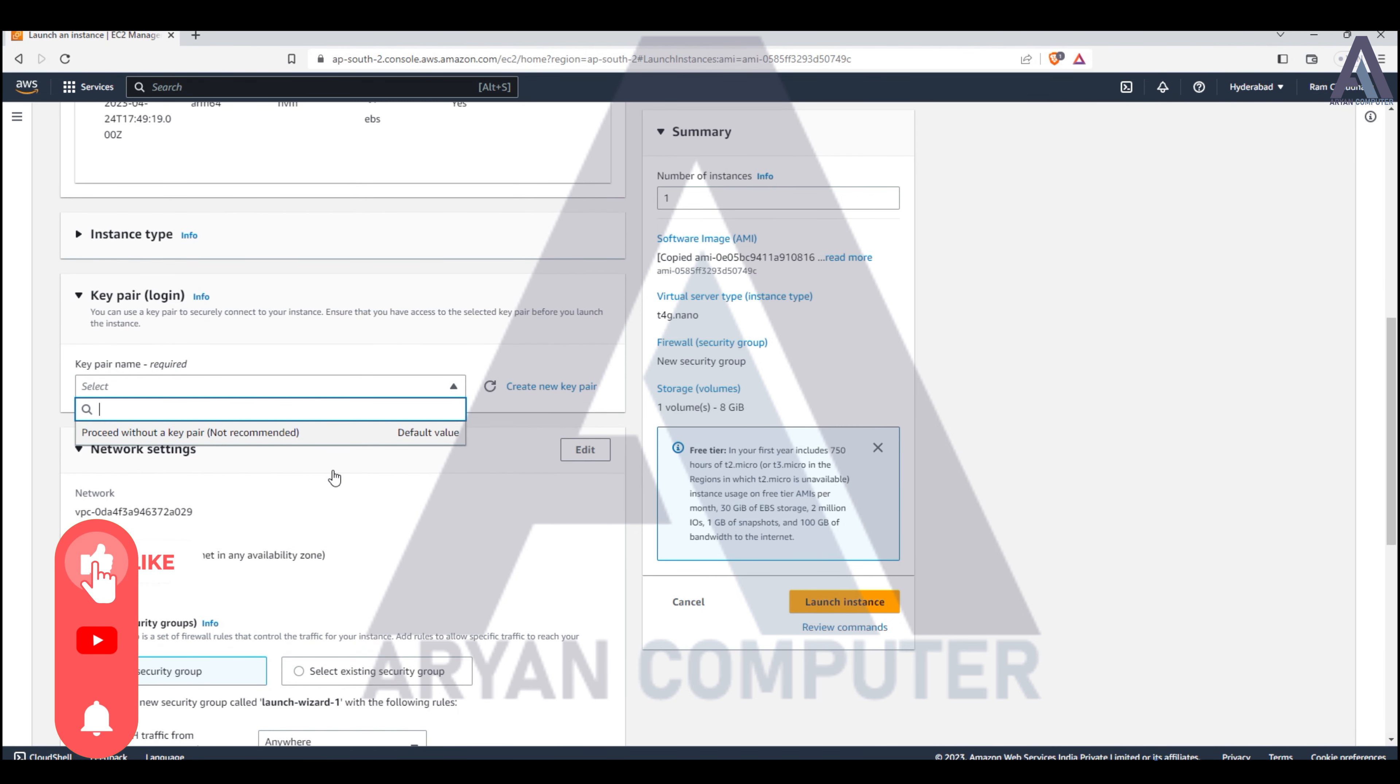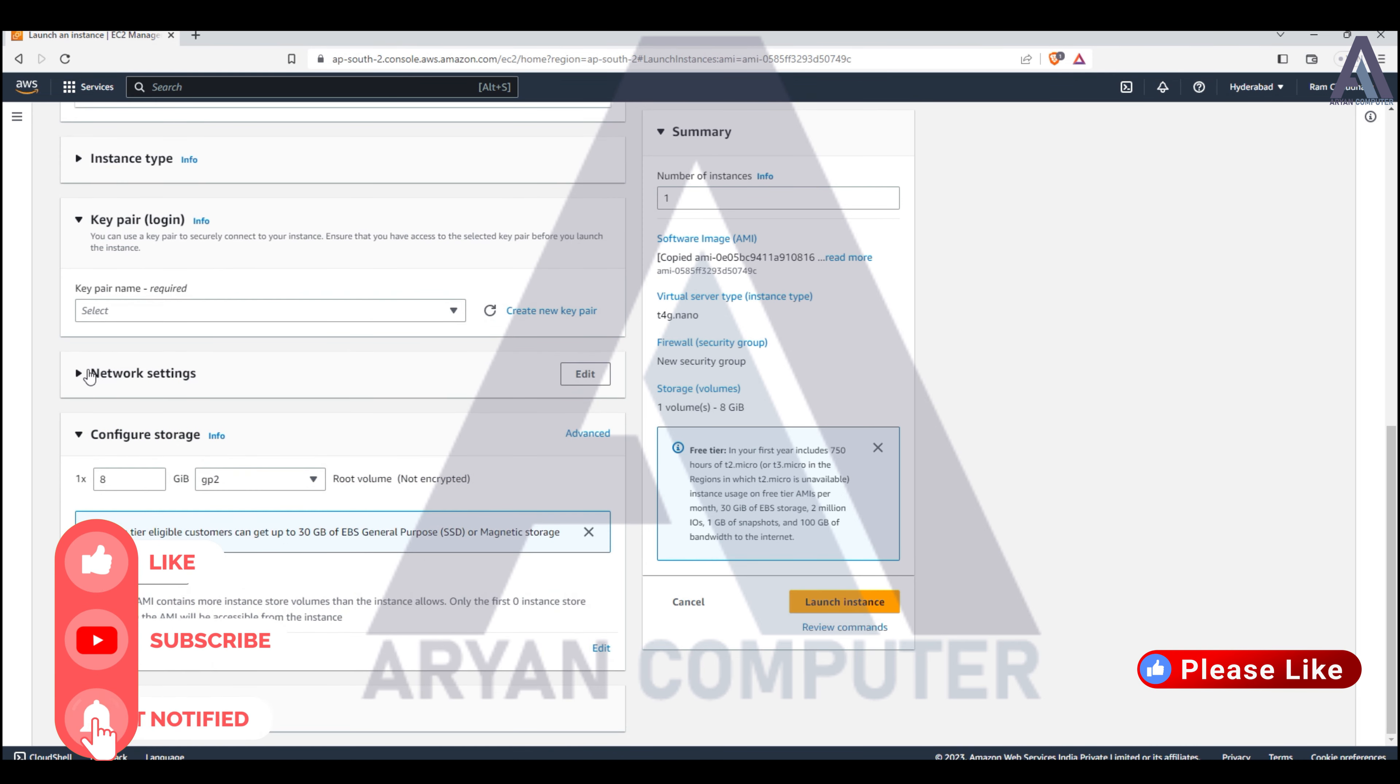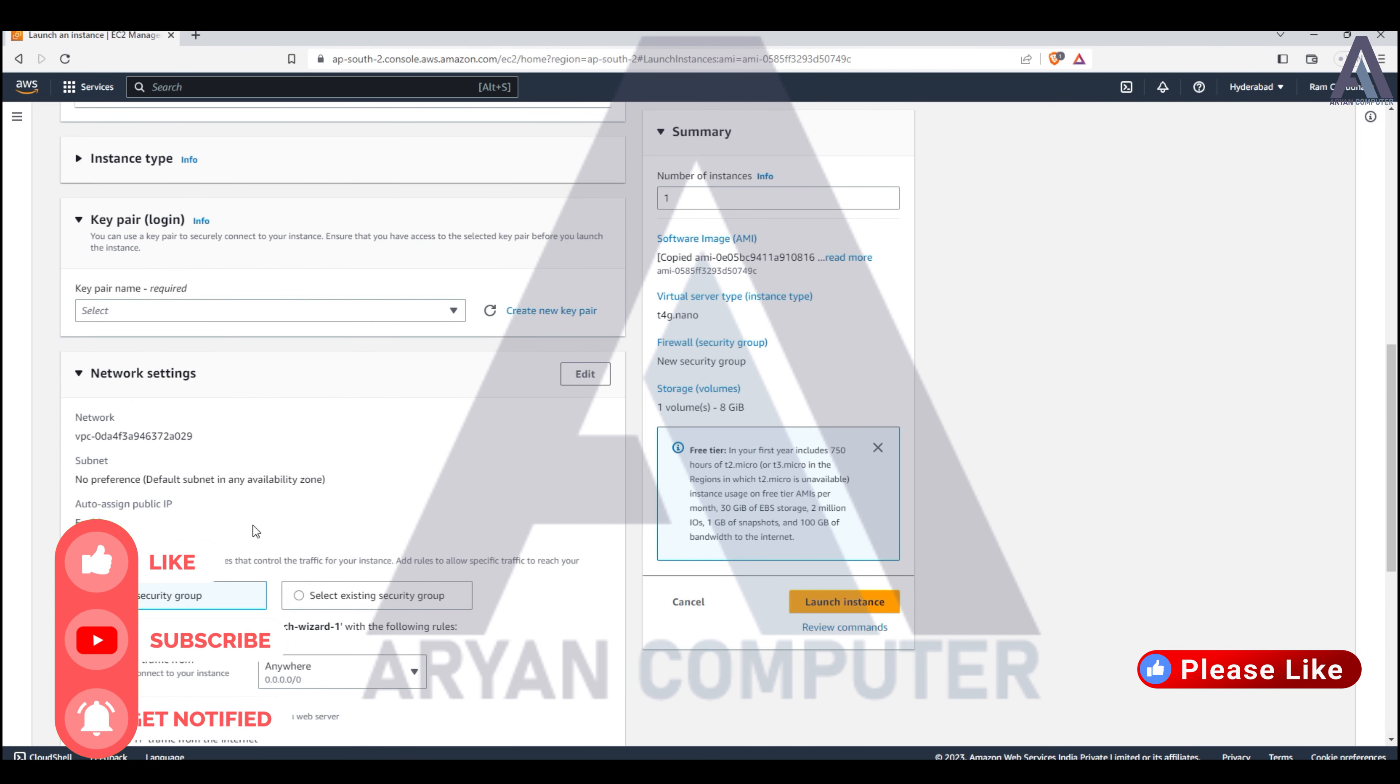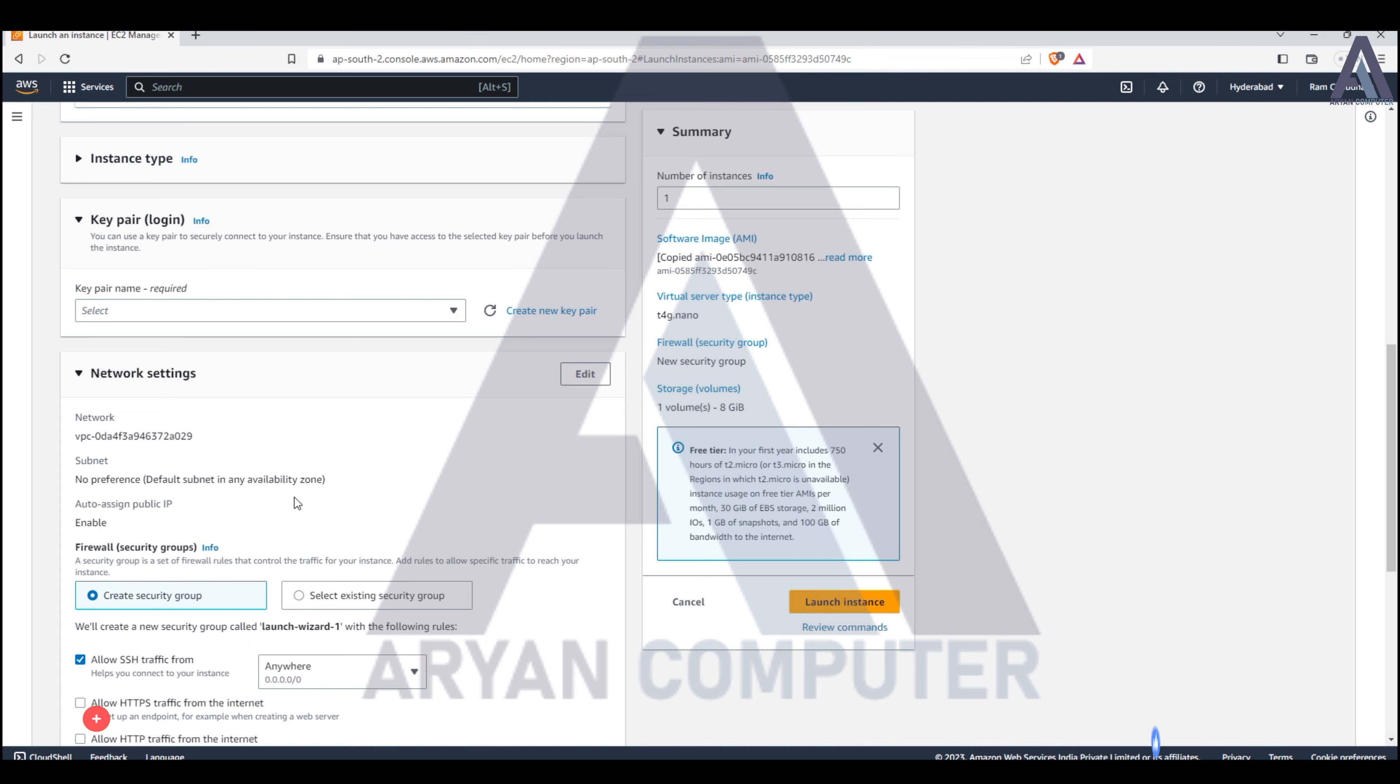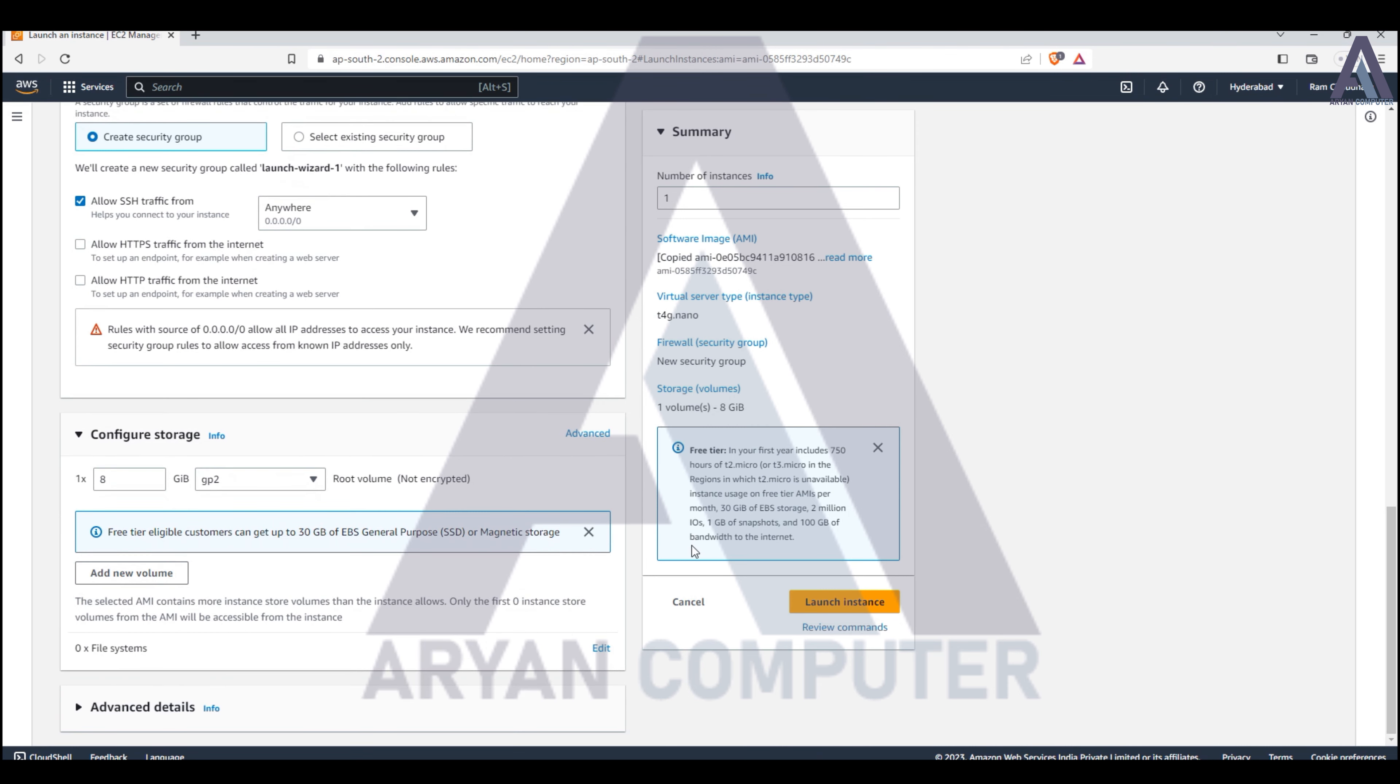The VPC settings are by default as you configure when launching EC2 instances. This is how you can transfer an AMI from one region to another region. I've also made another video showing how to transfer AMI from one account to another account - you can check it in the AWS playlist.